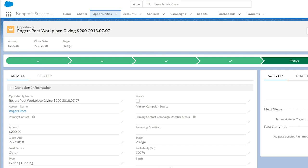Here we have a donation opportunity from Rogers Pete for $200. This organization has collected two donations on our behalf and sent one check for the full amount. We'd like to soft credit the original donors, Juan and Lisa.